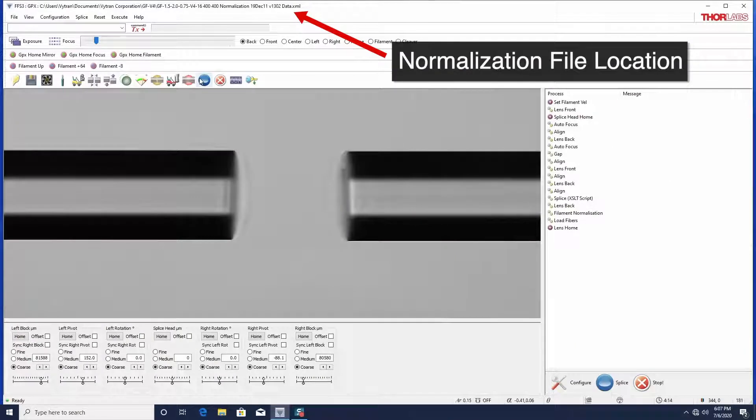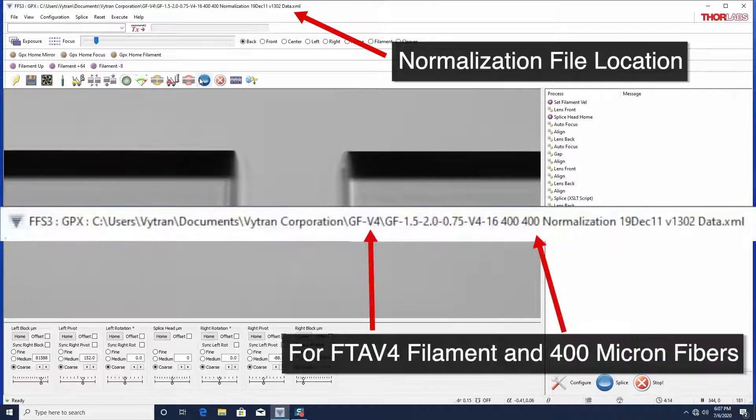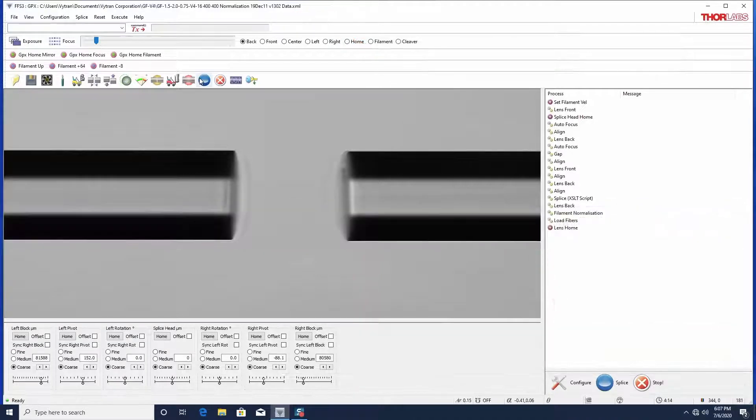Normalization files for common combinations of filament type and fiber size are pre-installed on the computer that ships with the unit. You should select a normalization file that corresponds to the type of filament you are using and with a fiber diameter that is closest to the one you intend to use for your application.